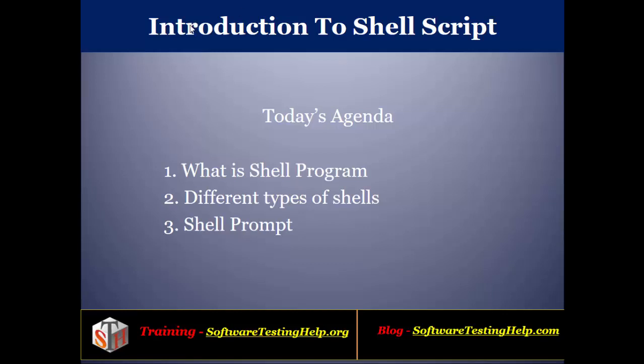Hello everyone, welcome to the session on Introduction to Shell Script. In this session we are going to start with the concept of shell scripting. Let's see what we're going to cover. We'll understand the concept of shell program, then we'll see the different types of shells and what features they support.